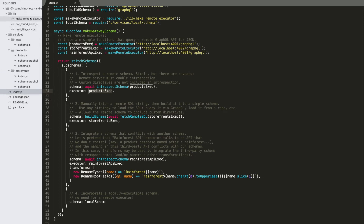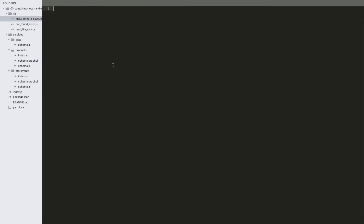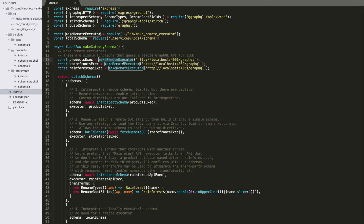If we look at the implementation, this is a very simple function. It sets up an async method that receives a document to fetch from the remote and variables to send. It formats the document as a string, then using crossfetch makes a POST request, sends the query and variables as the fetch body, and returns the JSON response. Using that makeRemoteExecutor helper, you can see we've set up functions that are fetching against our products service, our storefront subservice, and the rainforest API.